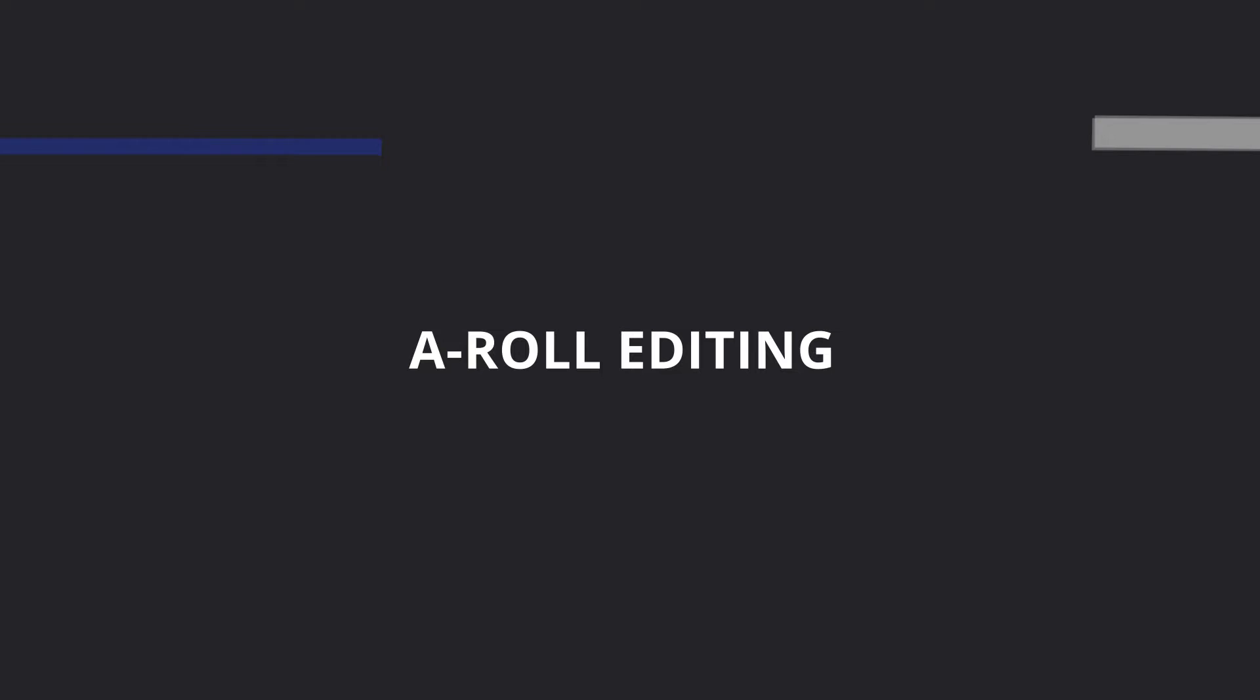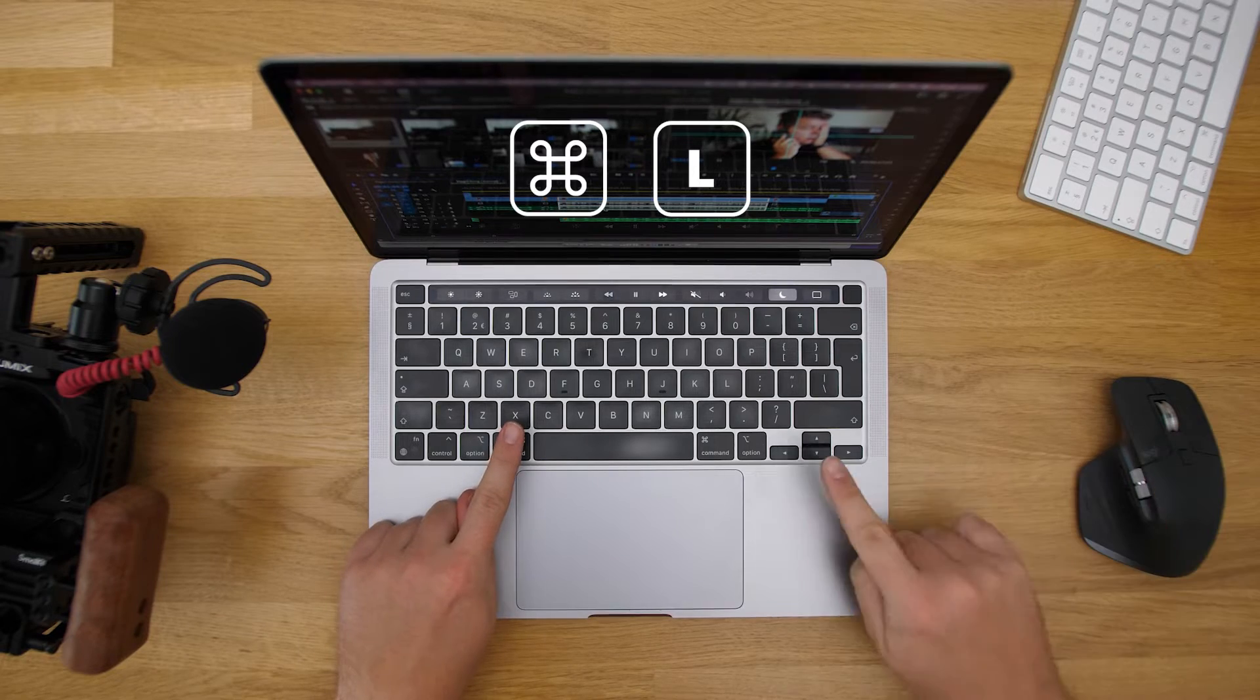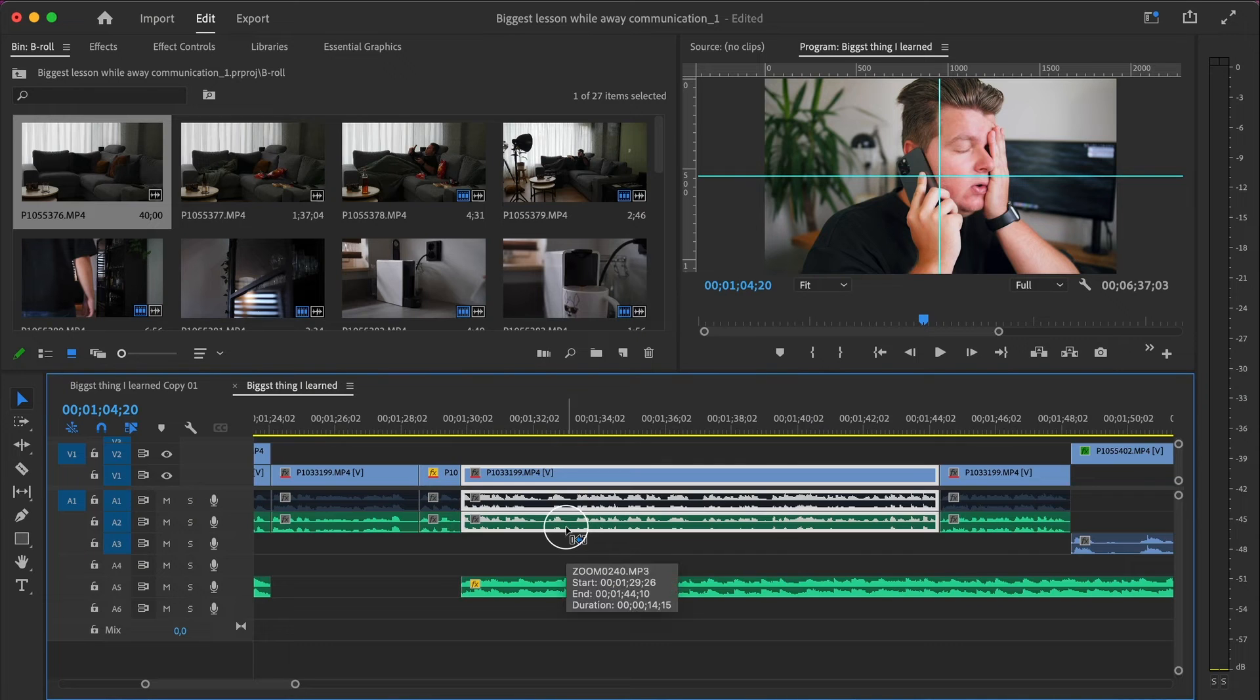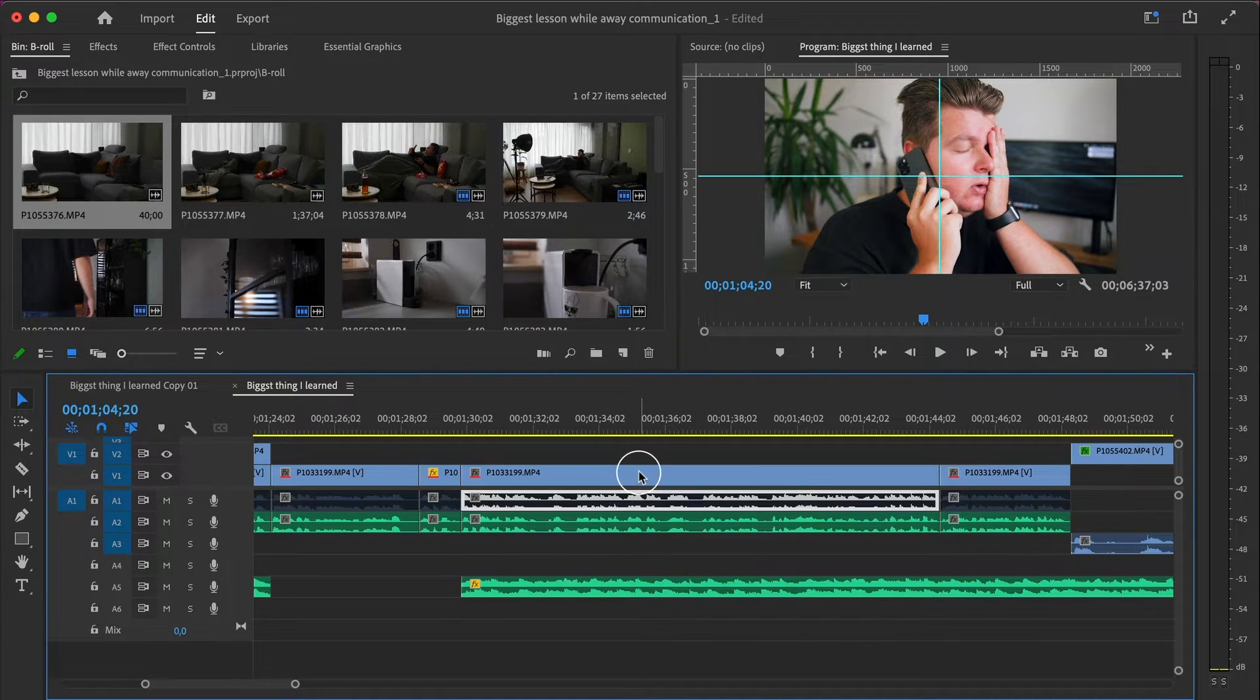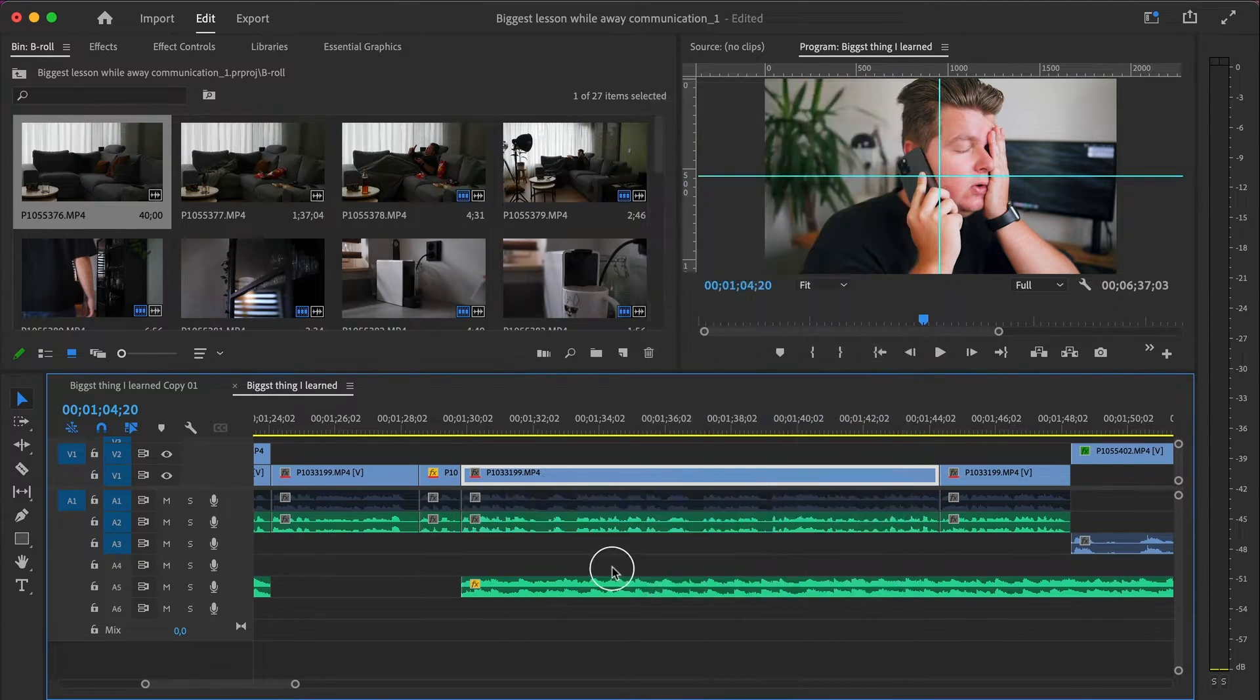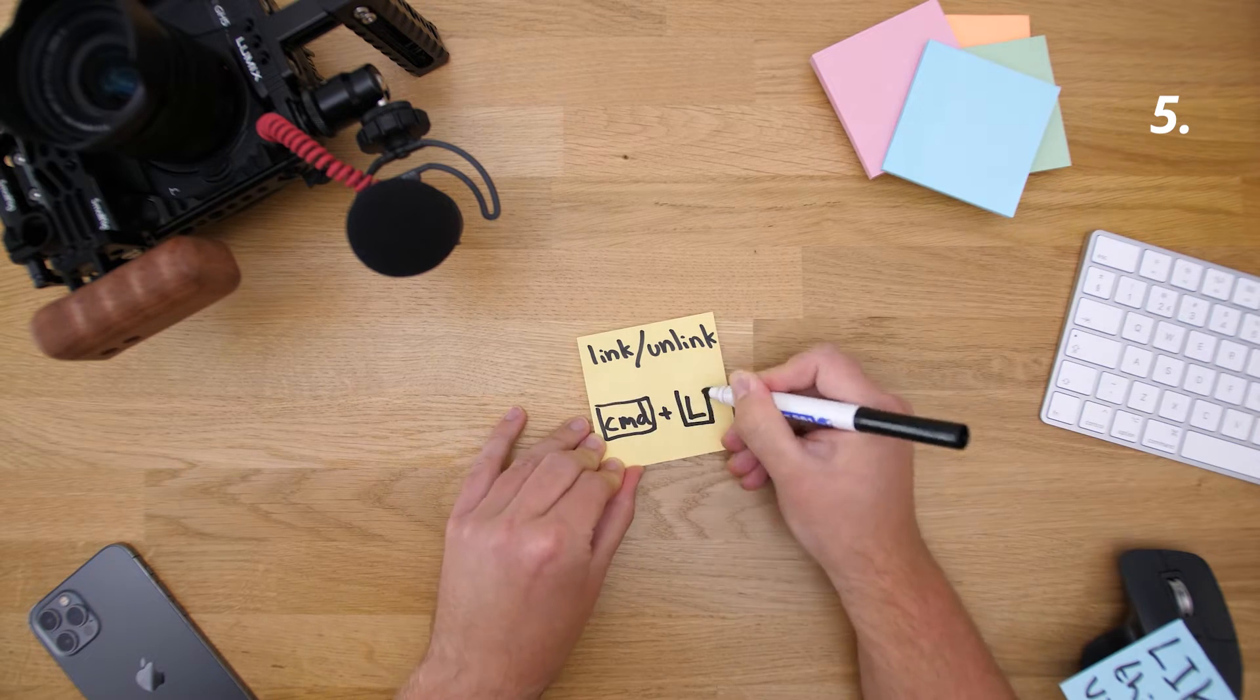Now it's time for a roll edit. The first thing I'm doing when I start a roll edit is to link my audio and my video together. Most of the time I have separate audio and I want to link that together to the video. I do that with command L. That is link or unlink the audio and video depending on what it already is. It's way easier than hitting the right mouse button and searching for link slash unlink.